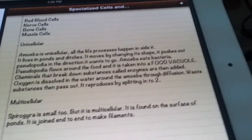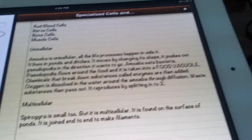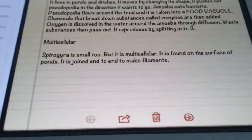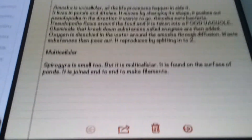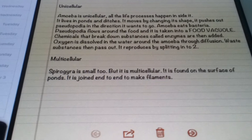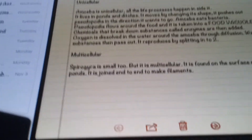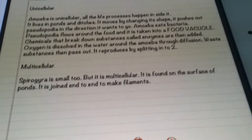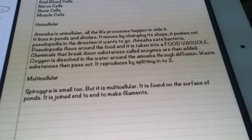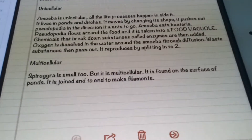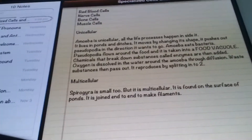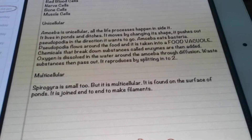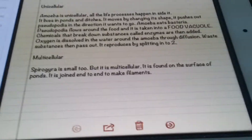The amoeba reproduces by splitting into two. Multicellular organisms — an example is Spirogyra. It is a small tube but it is multicellular, and it is found on the surface of ponds.